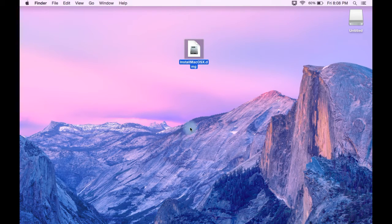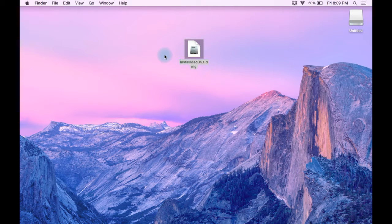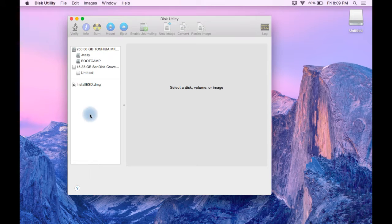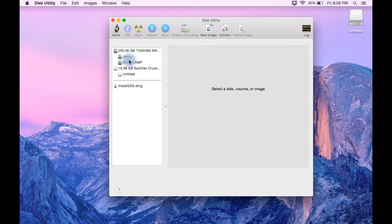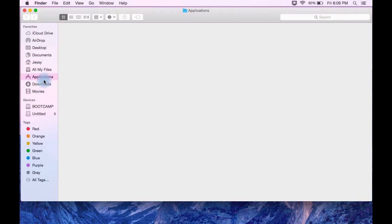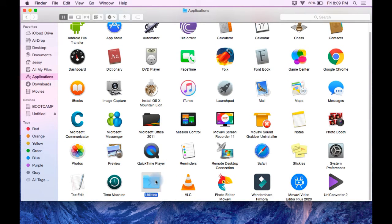After connecting the pen drive to your Mac, the first thing you have to do is open up Disk Utility. You can do it by two methods: either you can search it from Spotlight search — just type 'Disk Utility' and it will pop up — or you can open Disk Utility from the Applications folder, going to the Utilities folder and double-clicking to open it.